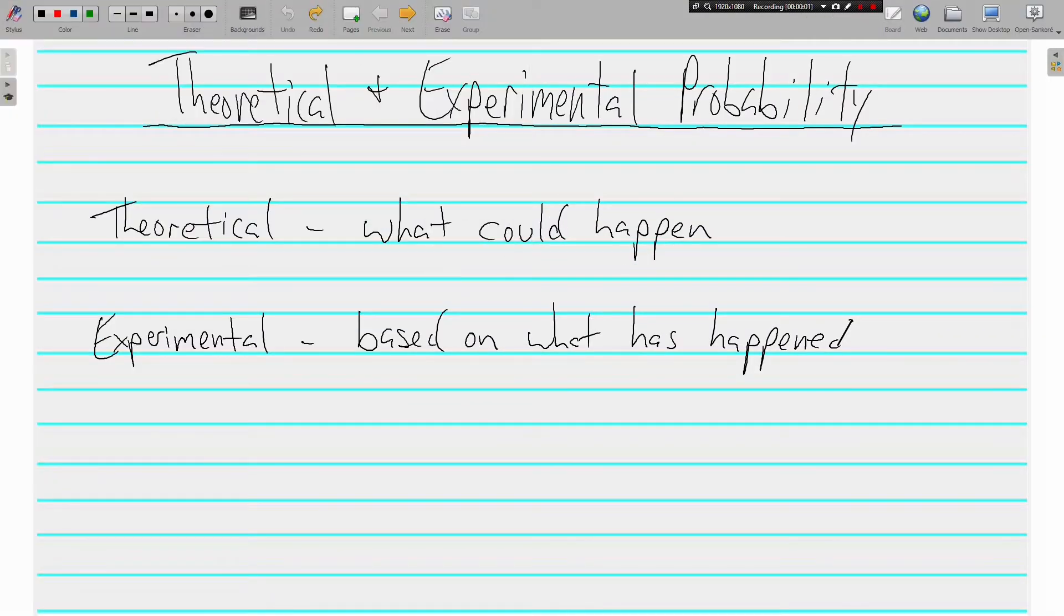Welcome back, this is Mr. Tipton, and today we are talking about theoretical and experimental probability.